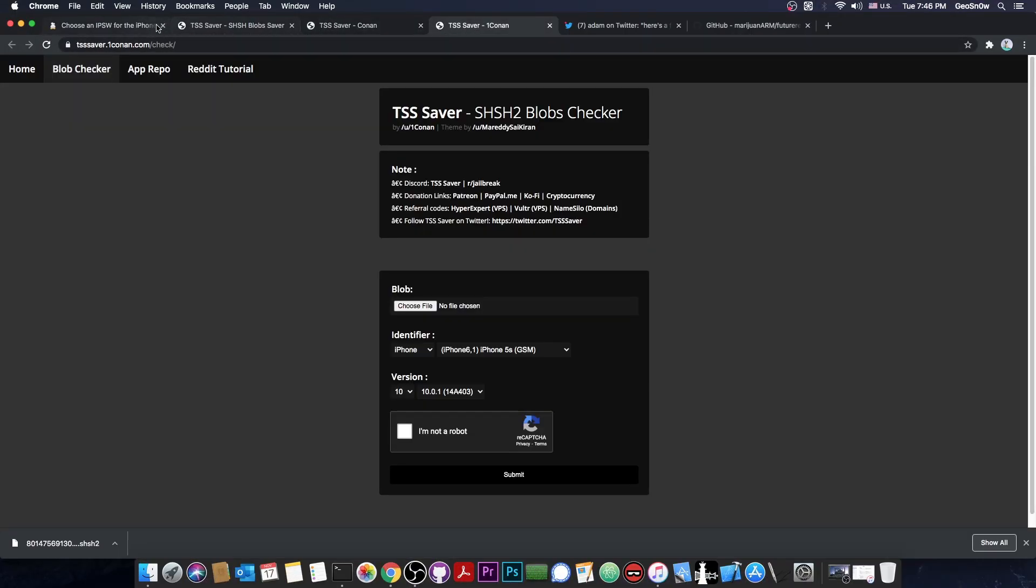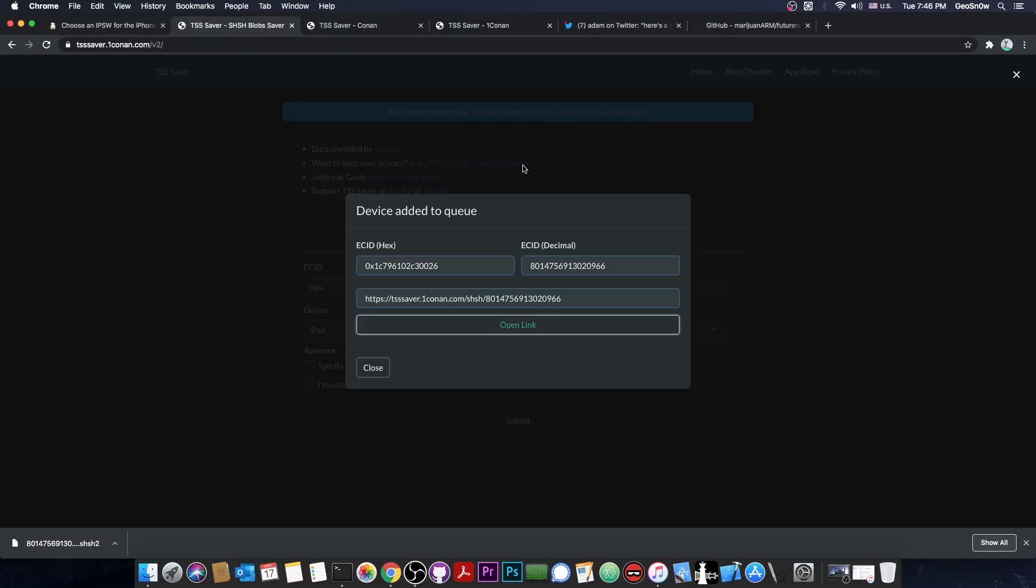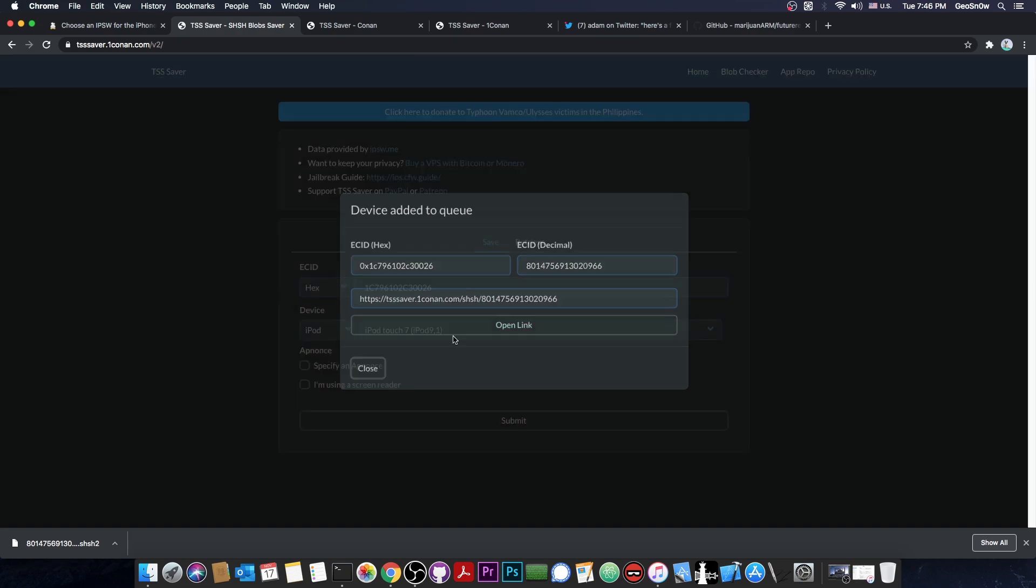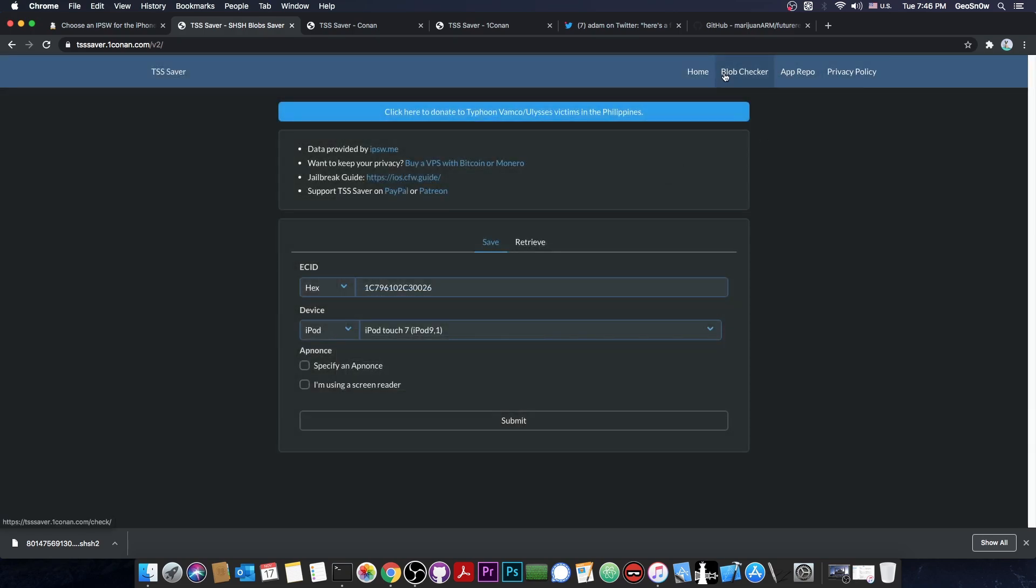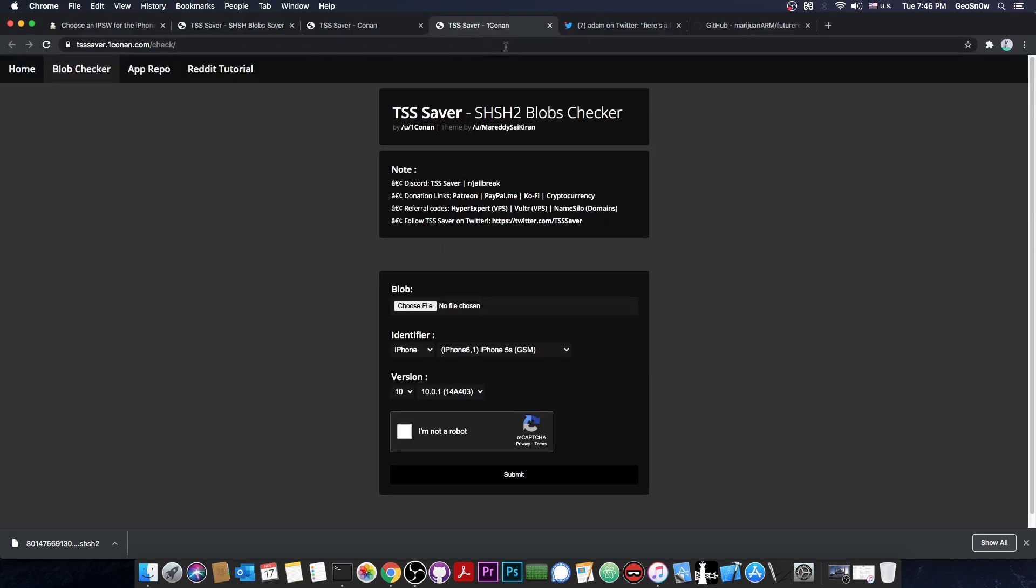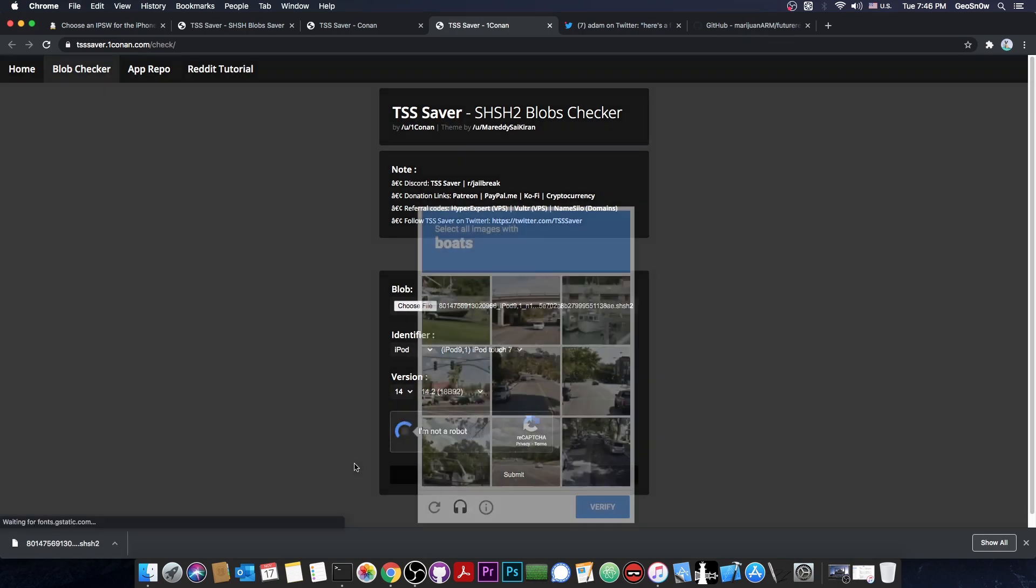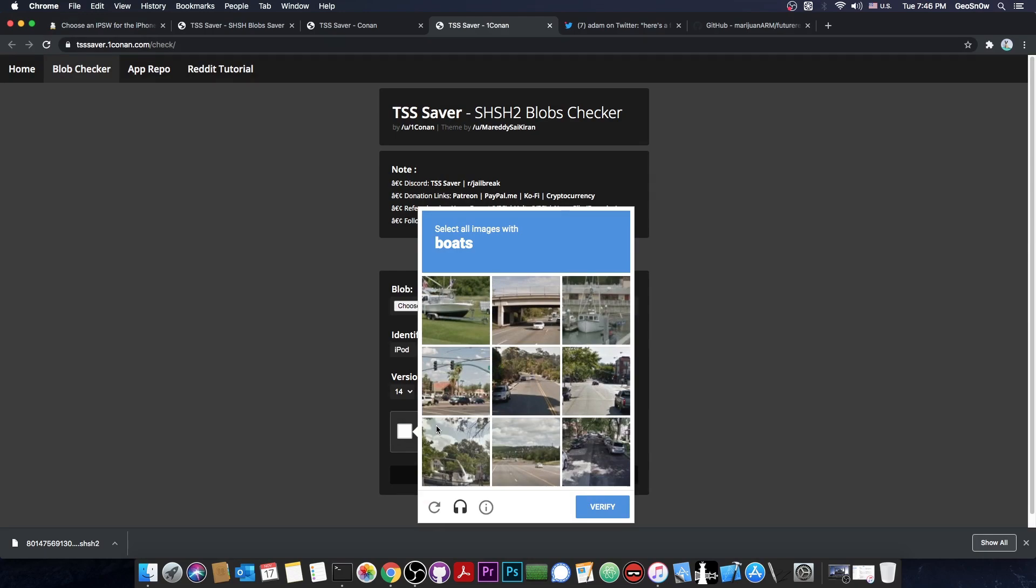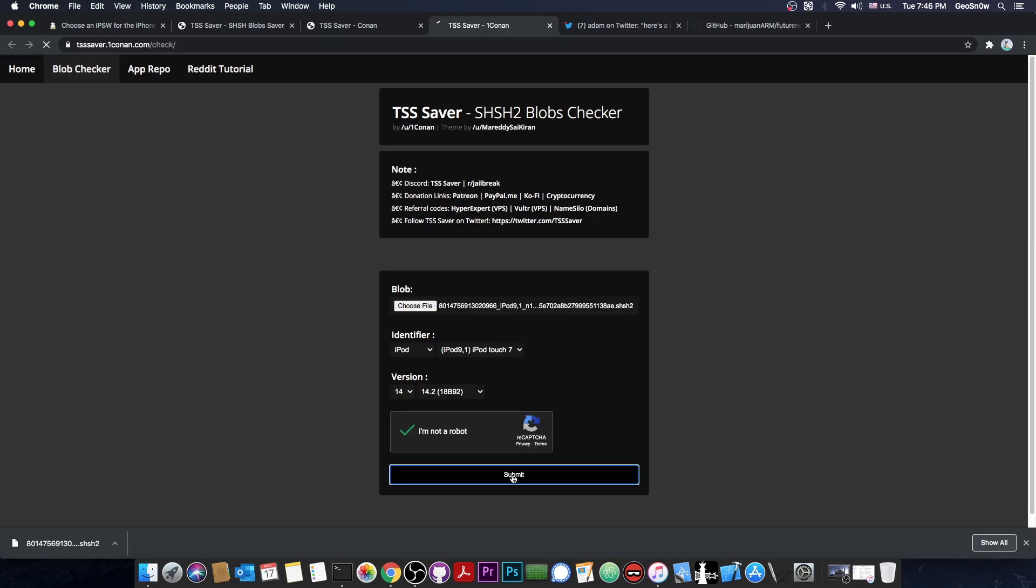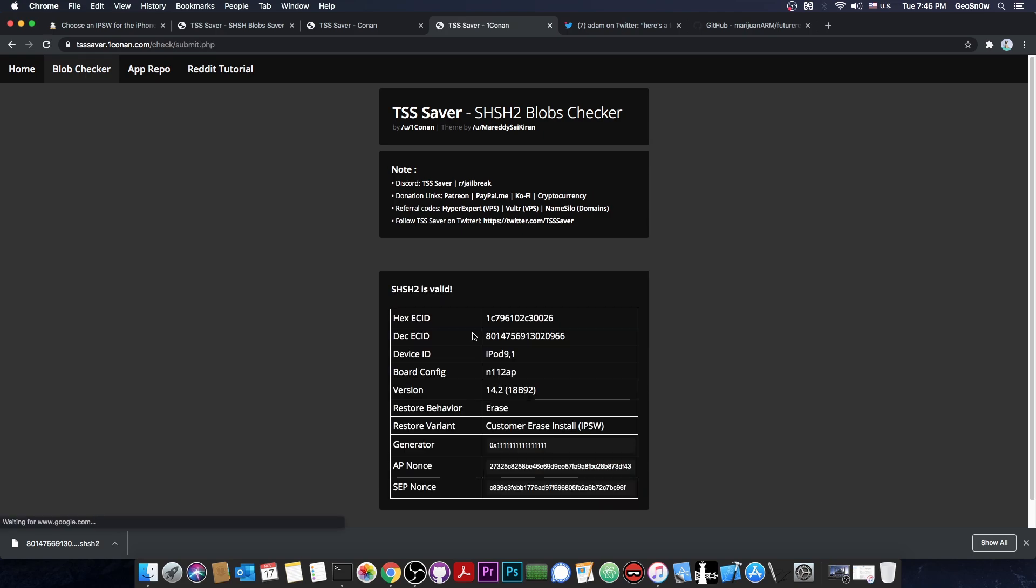If you want to check the blob, you can go here to TSS saver. I'm going to close this, and there is a blob checker. You press on it. You can get a blob and upload it, and it will be automatically detected. Press I'm not a robot, and you will be able to check if the blob is okay. Press submit, and it's going to tell you everything about that particular blob.